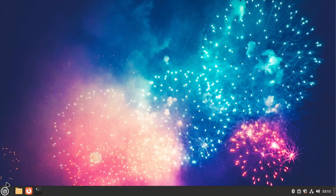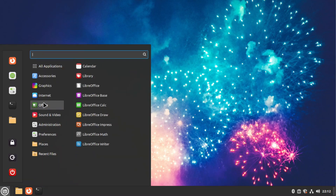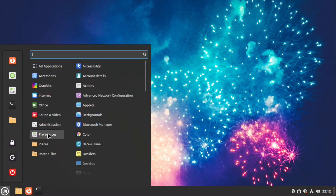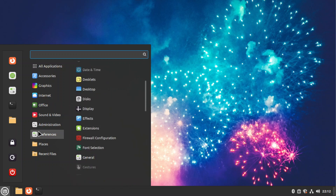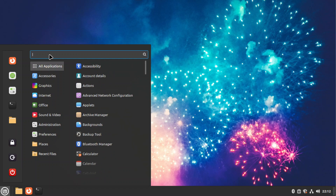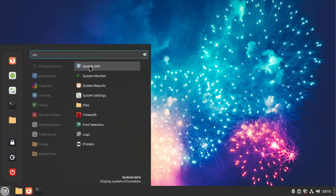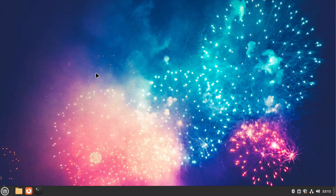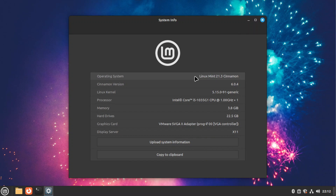Hello everybody, MagicQueen here. Today I'm going to show you how to install GNOME on Linux Mint. As you can see I'm running Linux Mint on a virtual machine — specifically Linux Mint 21.3 Cinnamon.